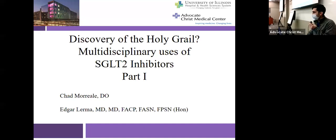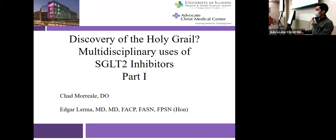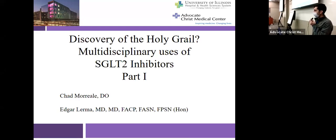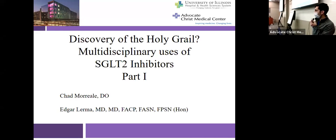Welcome to the 2021 edition of Grand Rounds — our first one for 2021. Today is a little bit different style of Grand Rounds. We'll be talking about the multidisciplinary uses of SGLT2 inhibitors. I'll start by giving an overview and a platform of why this is an important topic and why it's going to be useful in your everyday practice, regardless of what specialty you go into.